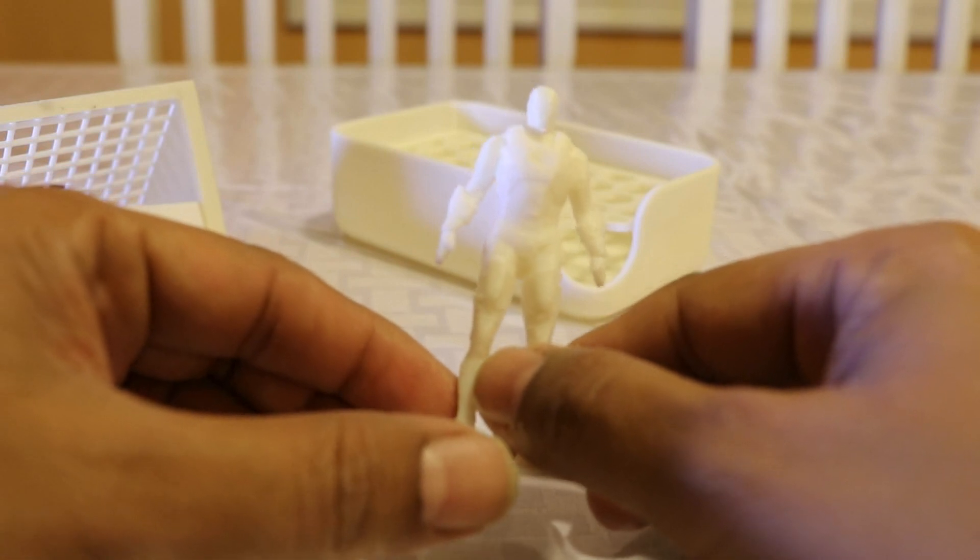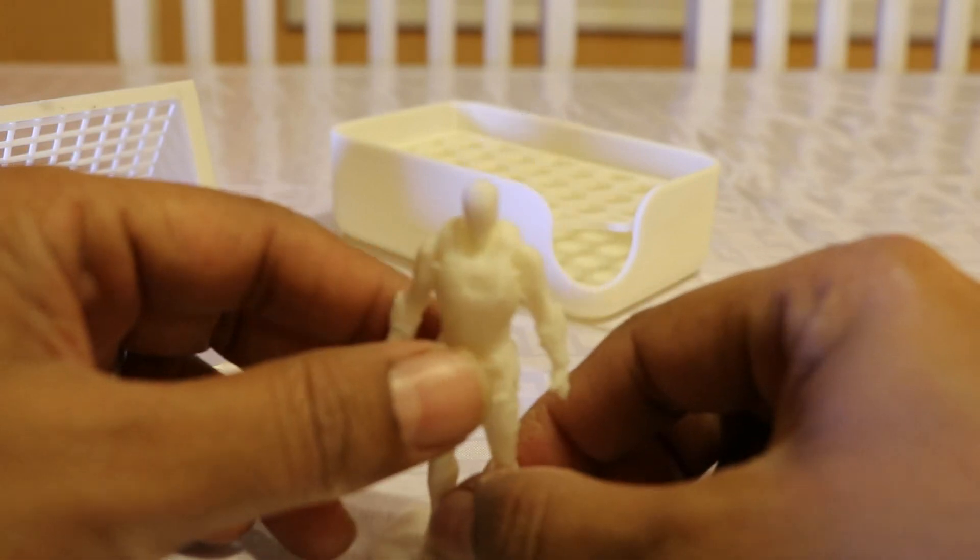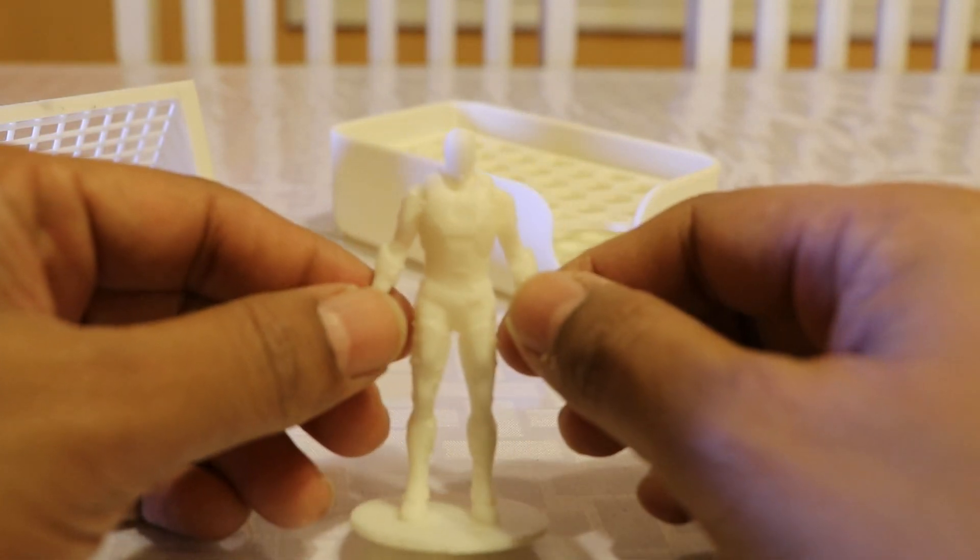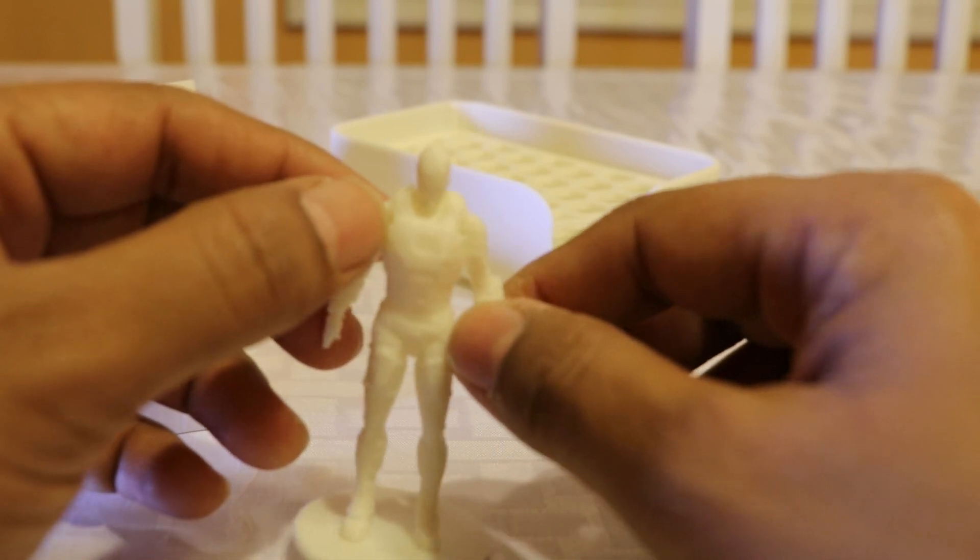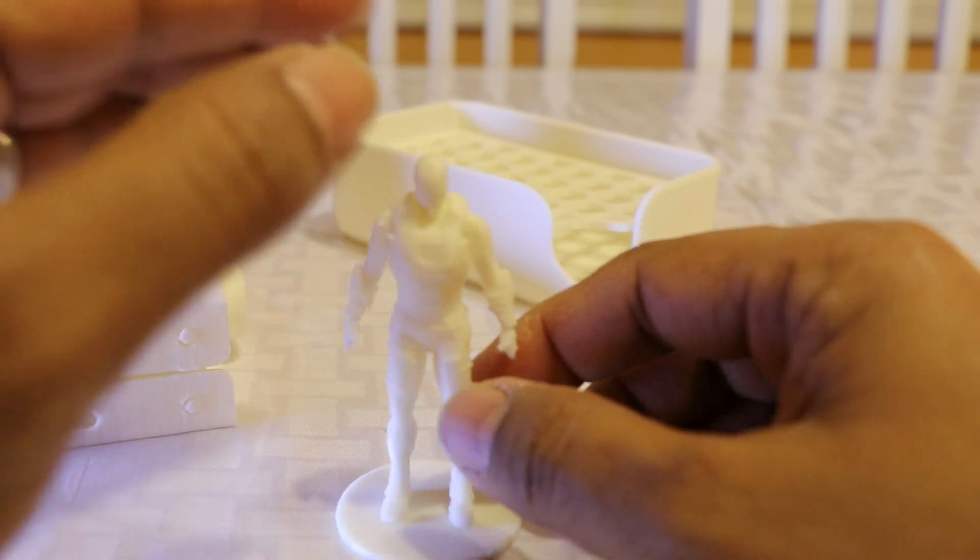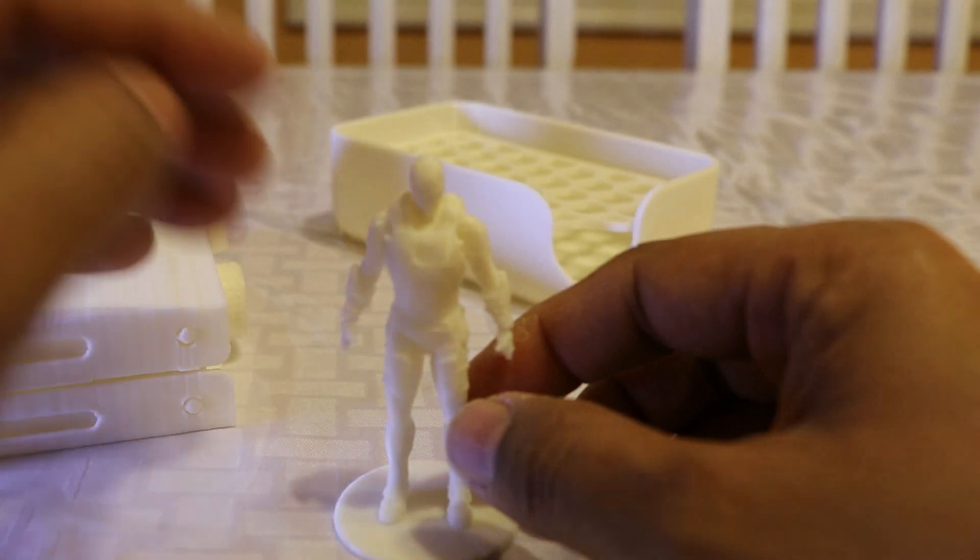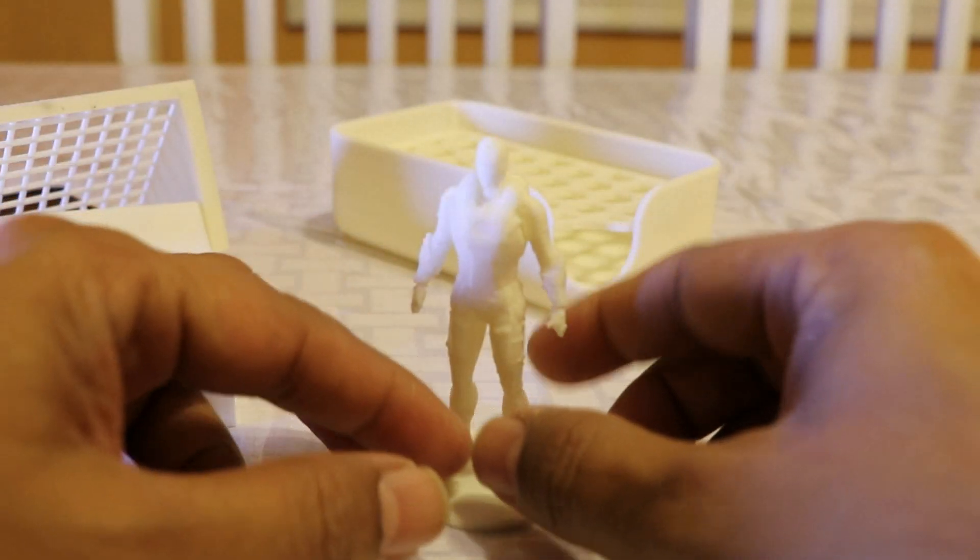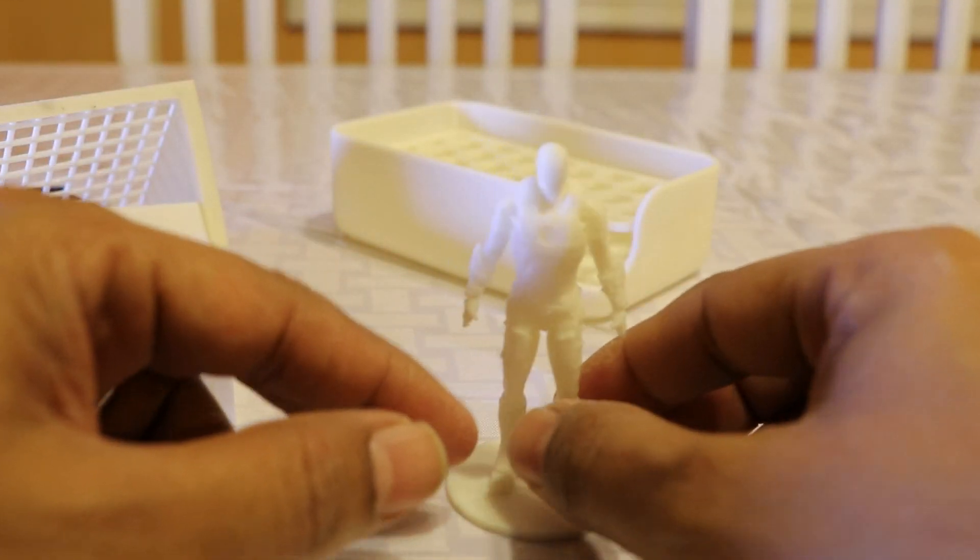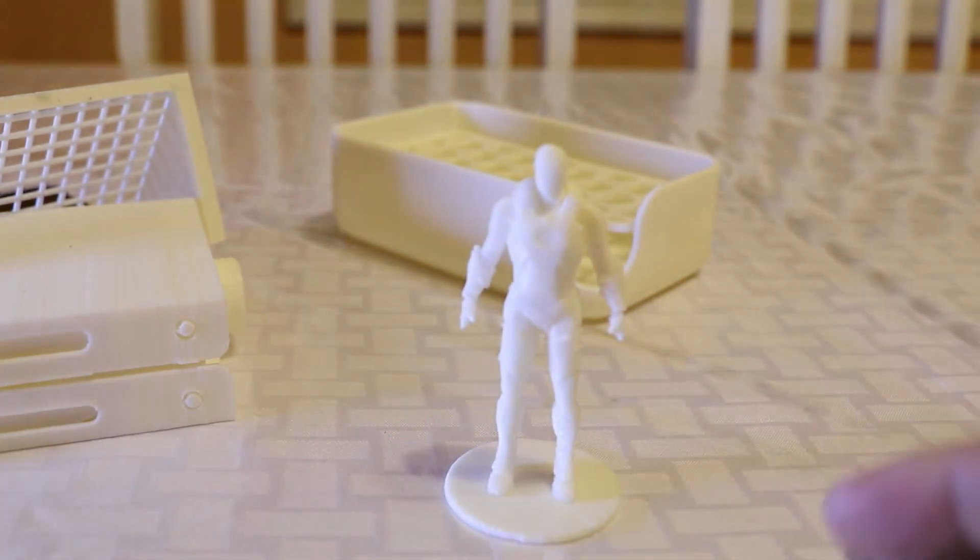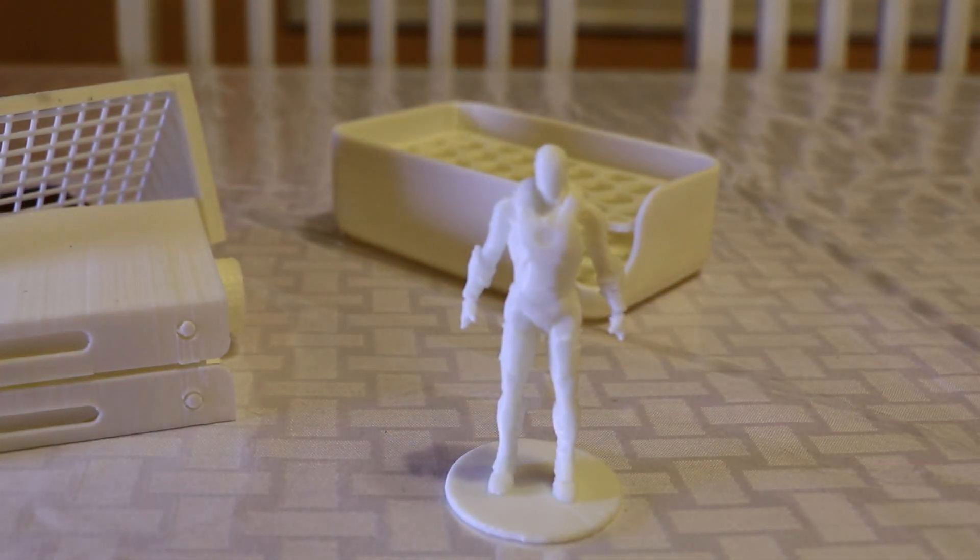And I really do not recommend using that software because it messed up big time. The ones which printed here fine in that, it was not printing. Microsoft Windows 10 3D Builder prints absolutely fine. All right, thanks for watching my YouTube channel.